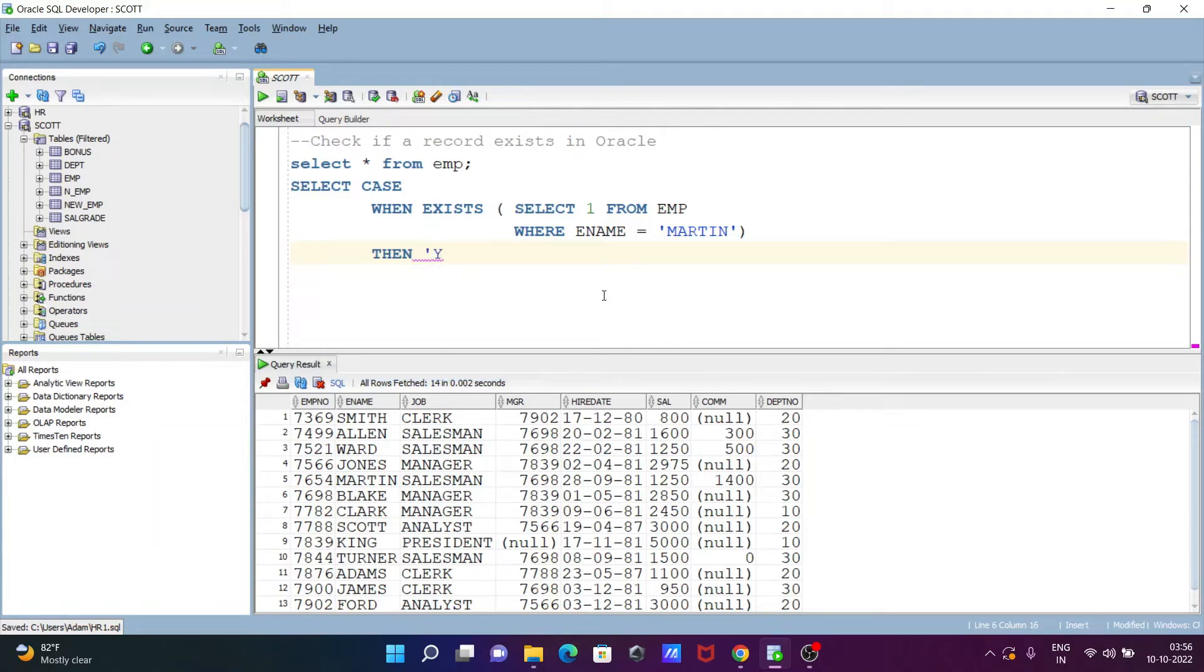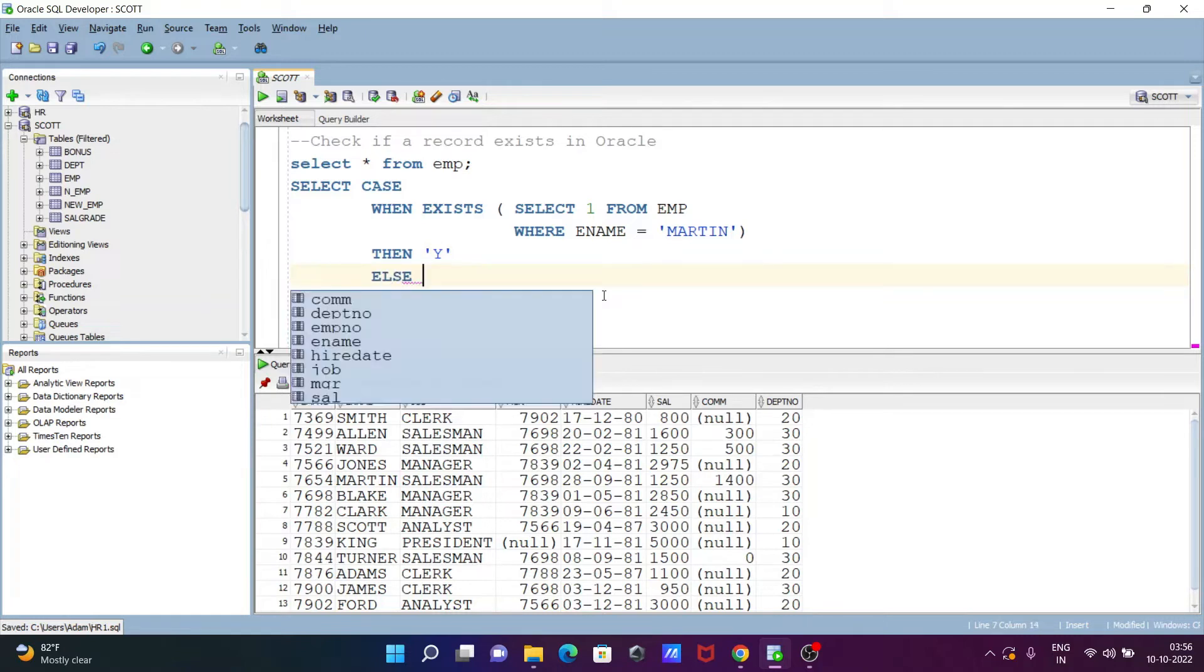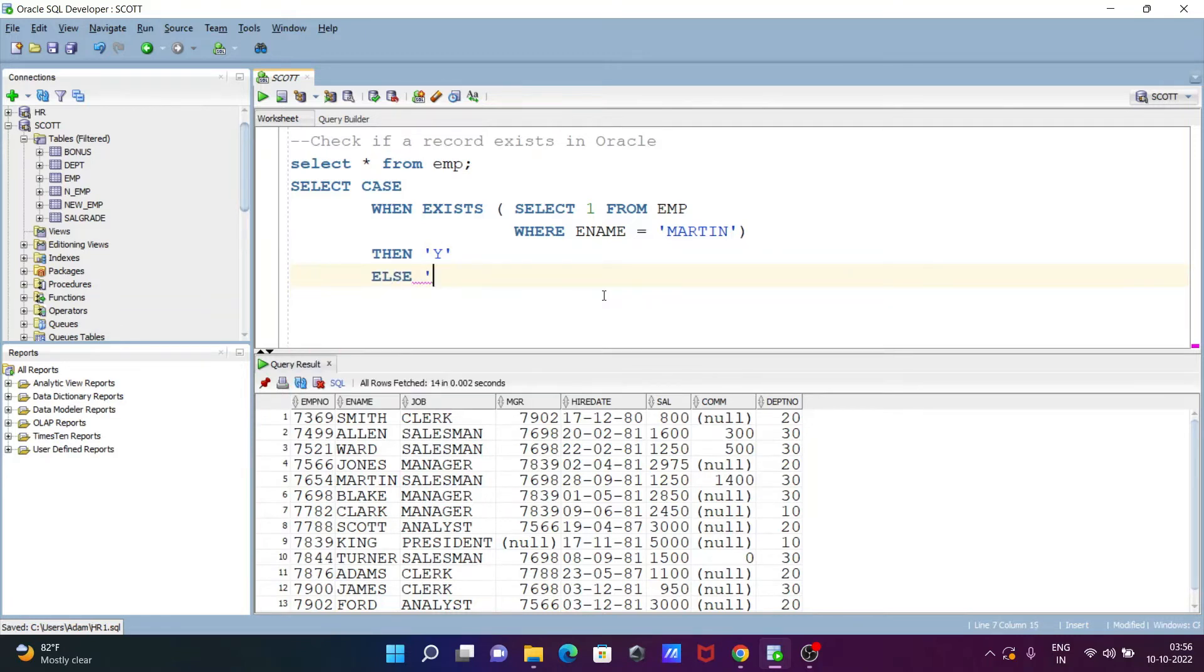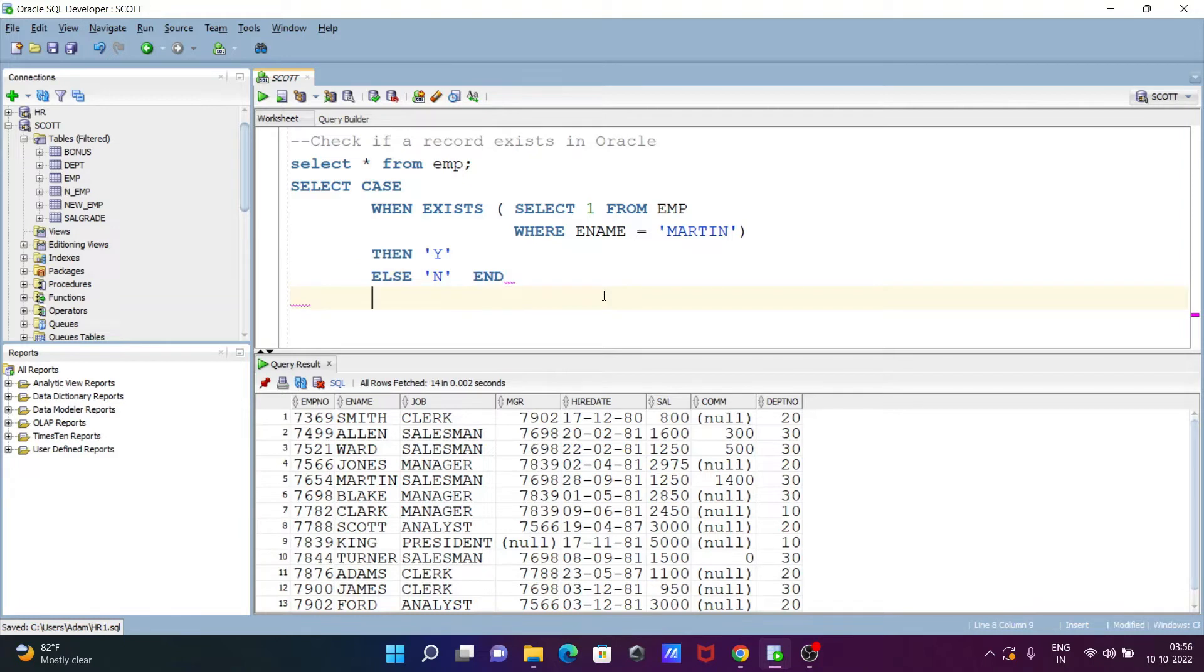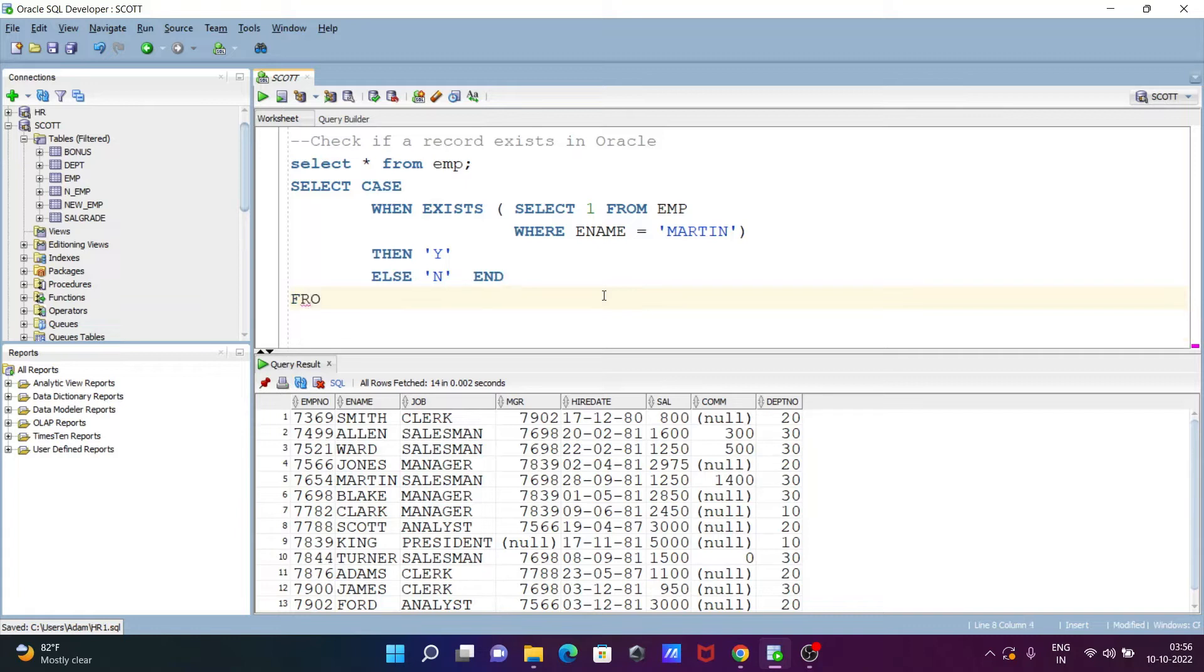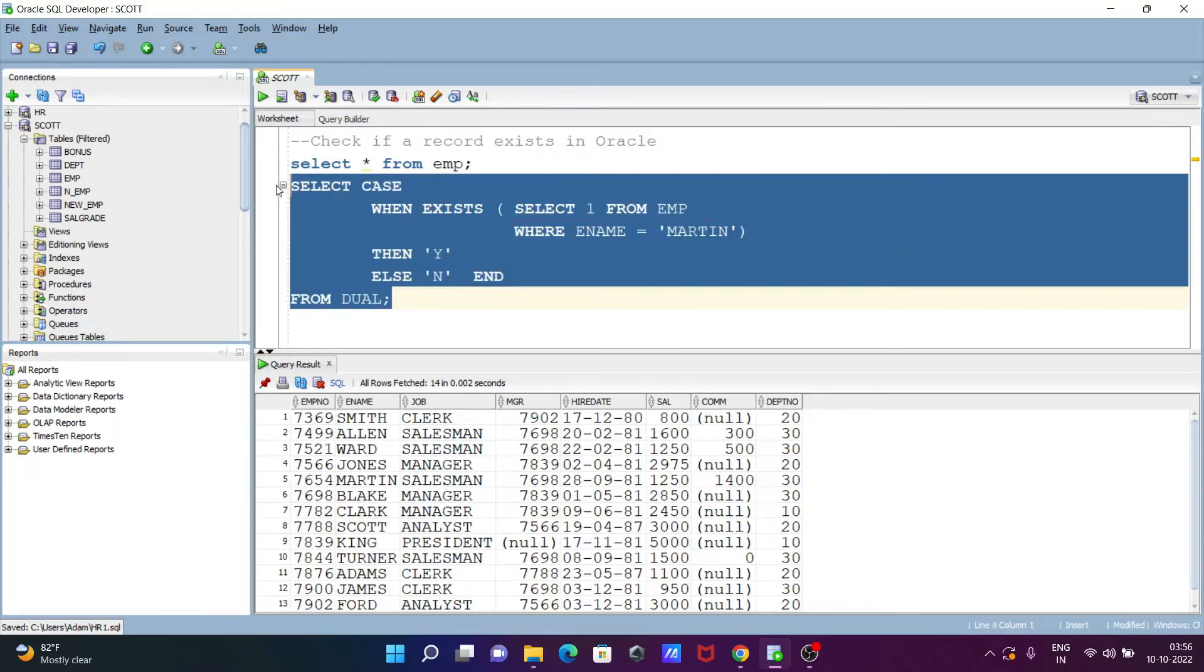So martin. After that let's close that. Now here when, and then after, write here then. If record exists then Y, else return no. End, and on this place write here end. Now the next is, after ordering this one, let's write here this place from dual. So this is the first query where we can easily check if the record is present or not.